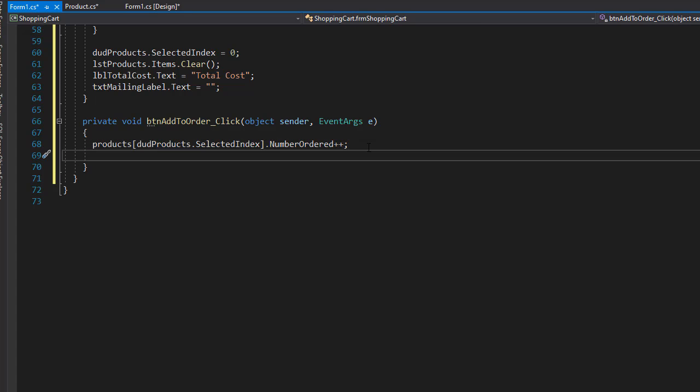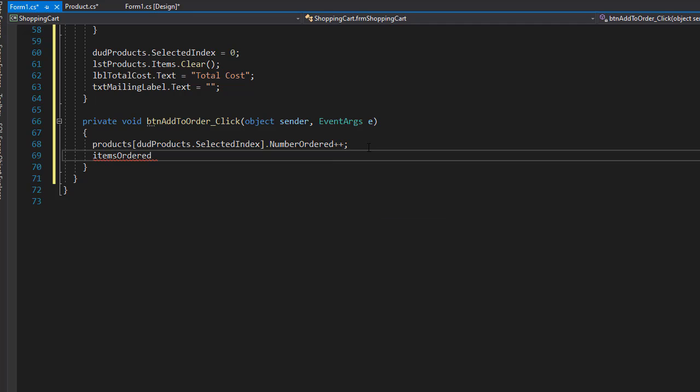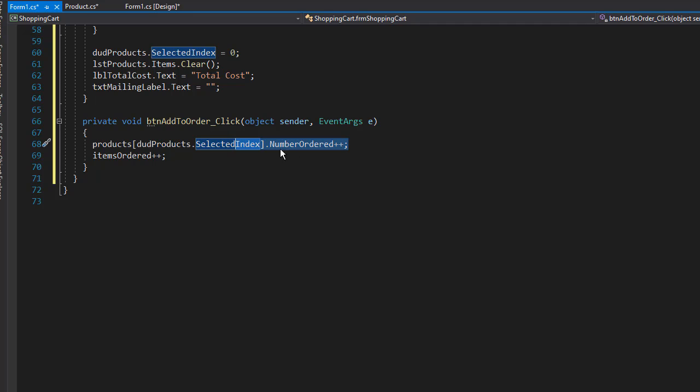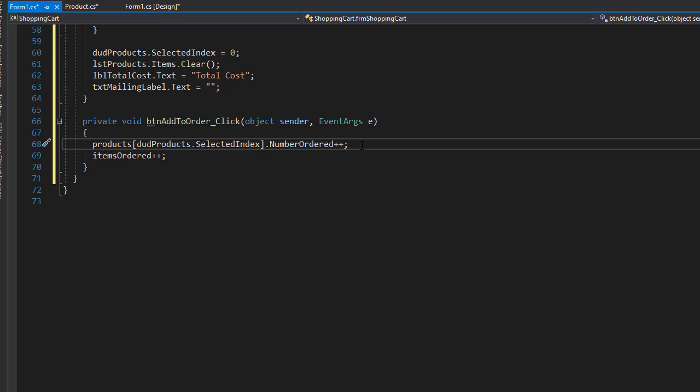But now we have the total order, which is the items ordered, and we'll increase that. So user, let's say ordered two mice and a keyboard. So the items ordered is going to be three. And the mice is going to be two ordered and keyboard is going to be one ordered.